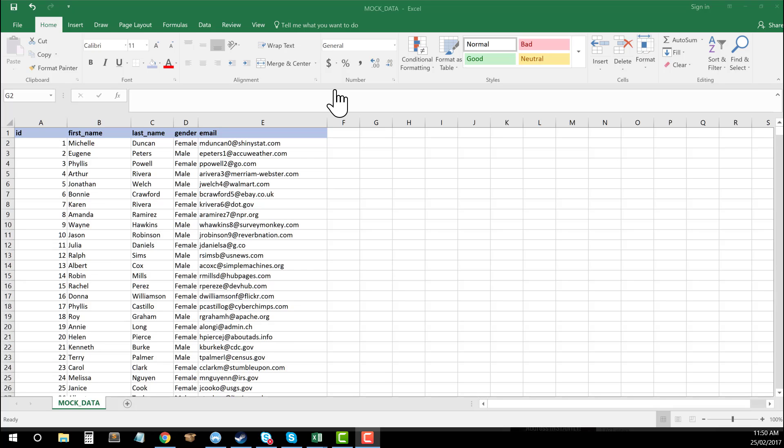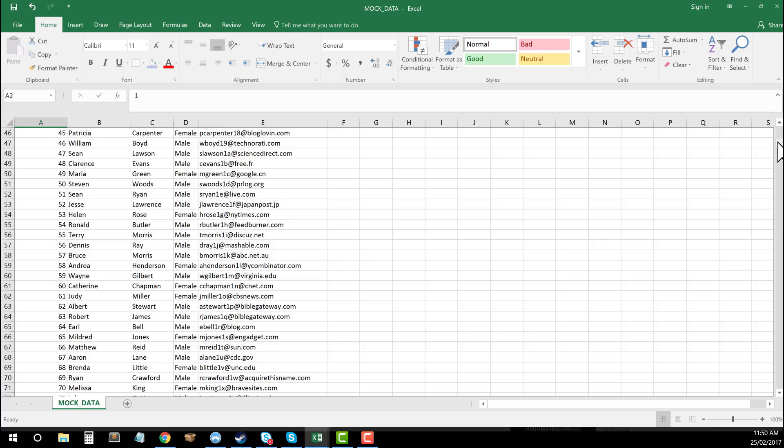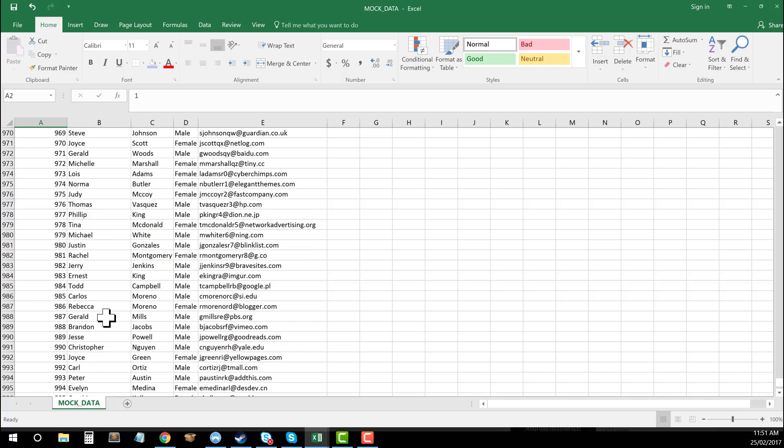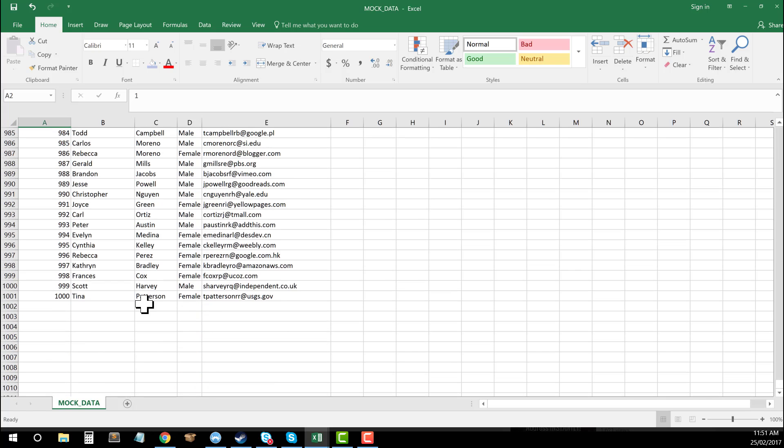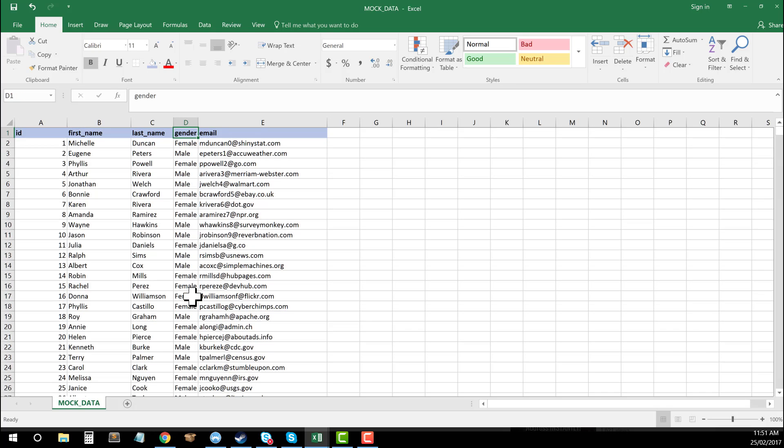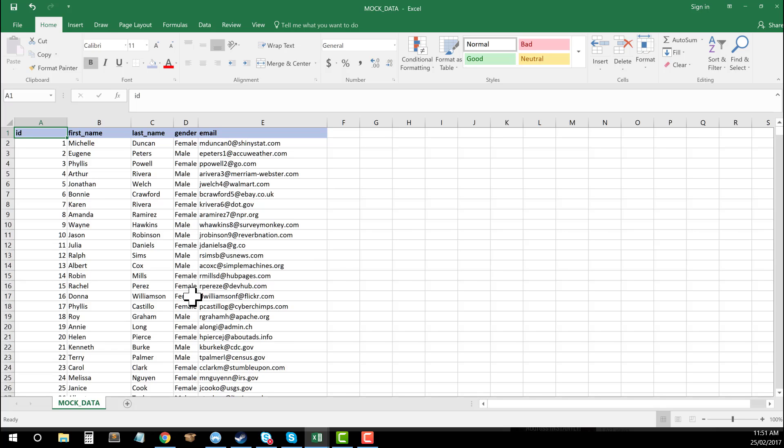So what I have here as an example is some mock data of 1000 total rows of data: first name, last name, gender, email address, and customer ID. This is a common example of what you might get—maybe an export from your email marketing tools, CRM, or from your developers—and you want to work out and find some commonalities.